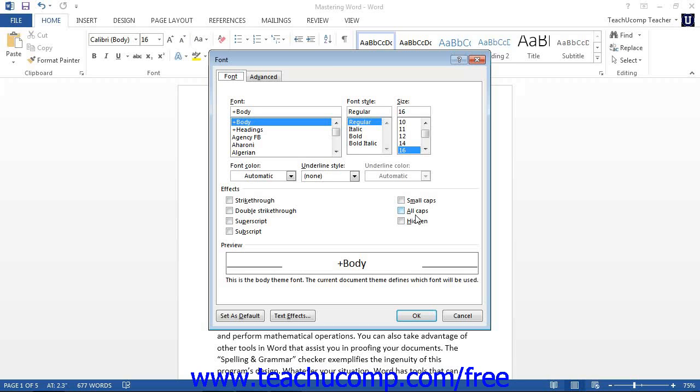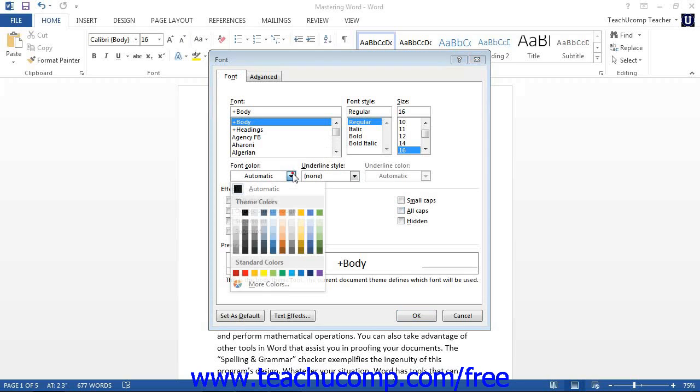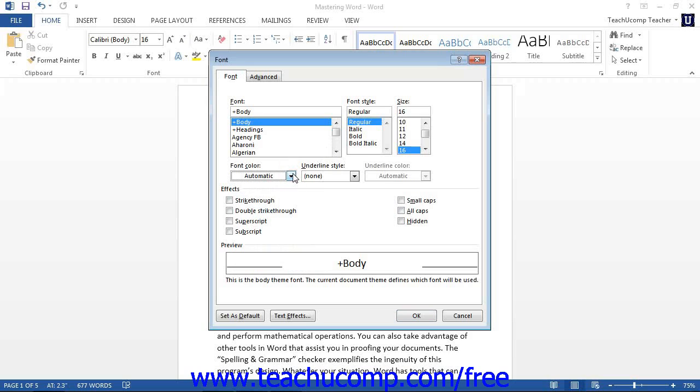Use the various drop-downs and check boxes to apply the formatting you desire. You can view your changes in the preview area at the bottom of this box.